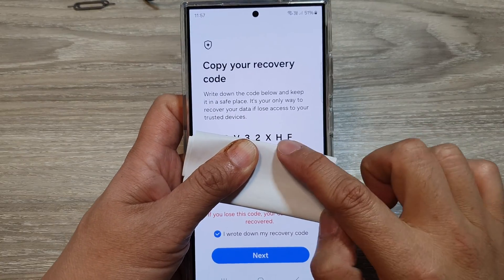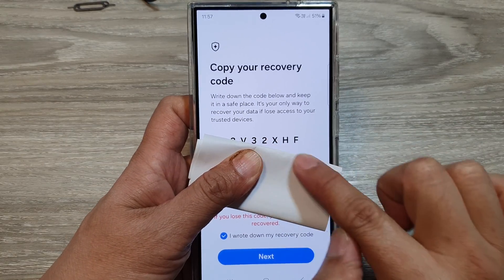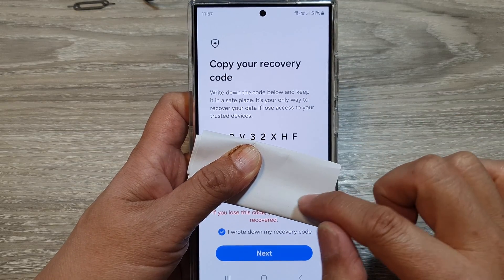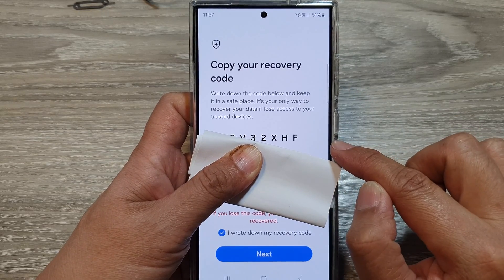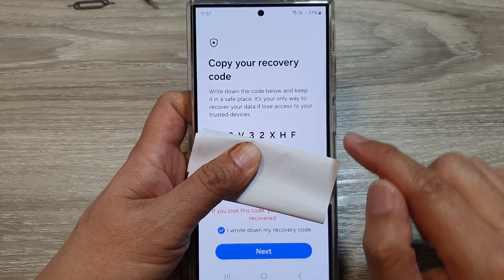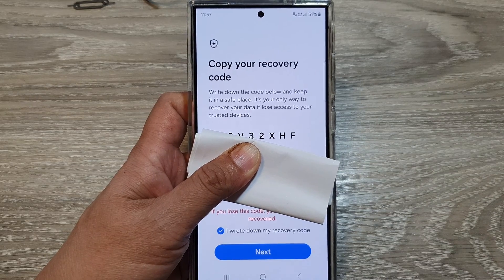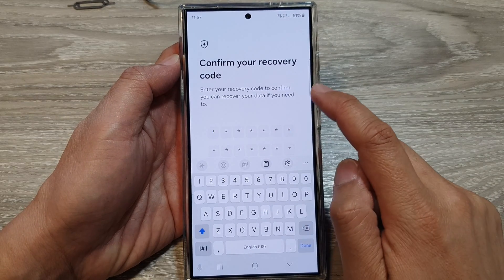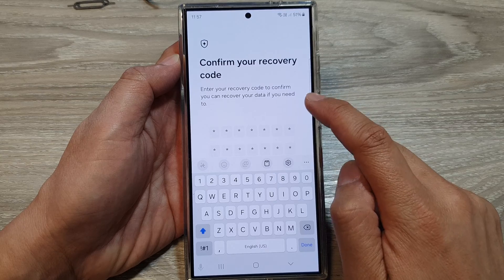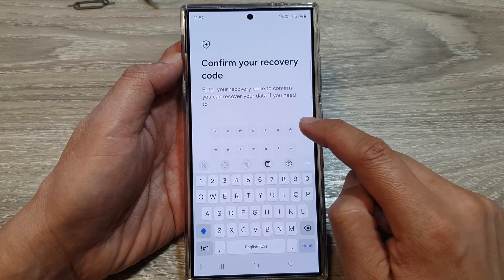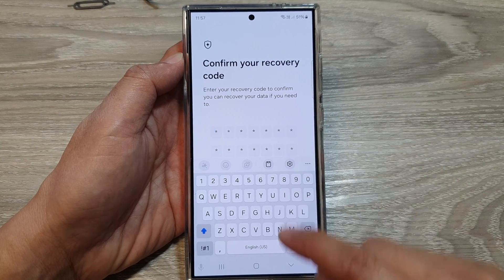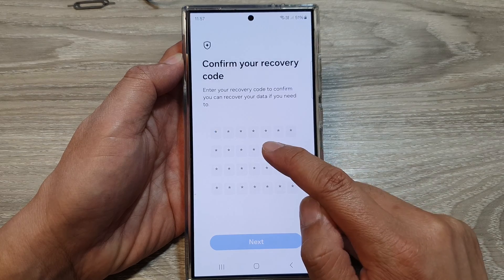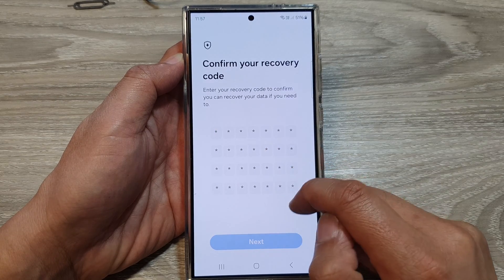Now on this screen, you will get the recovery code. Simply write it down and then tap on the Next button. Next, you actually need to confirm your recovery code. They want to make sure that you have written down the correct recovery code, so put in the recovery code here to confirm.